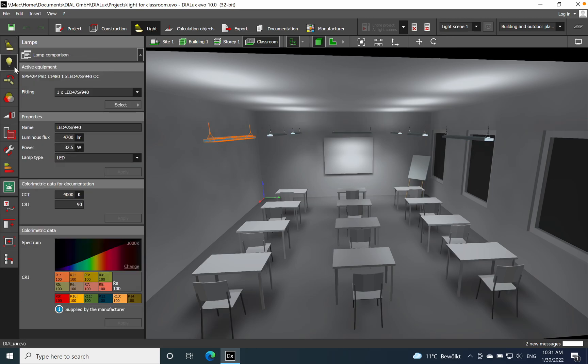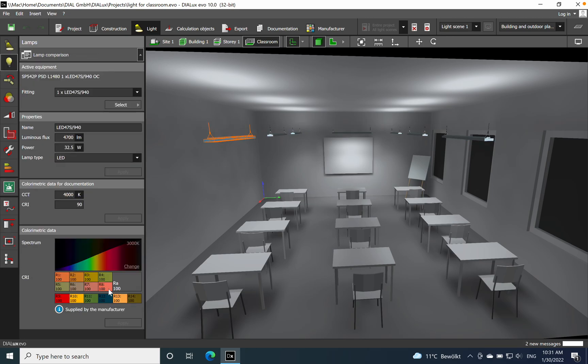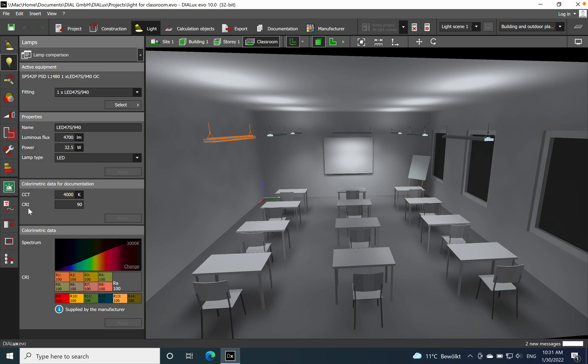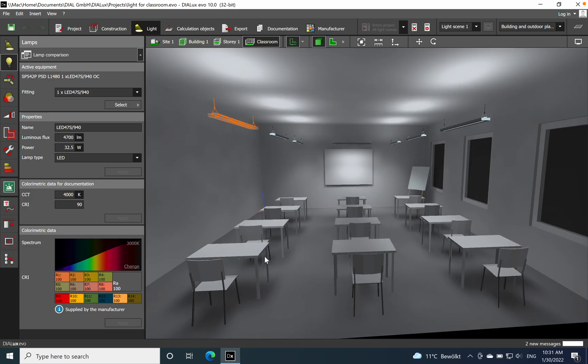I will just use these six luminaires. We have this colorimetric data and we have the spectrum. You see by default the CCT is 4000 Kelvin and the CRI is 90. The CRI is the color rendering index, so how good you can perceive the colors of furniture or objects inside of that space under artificial light compared with the natural light which is coming from the sun.